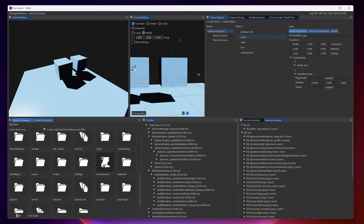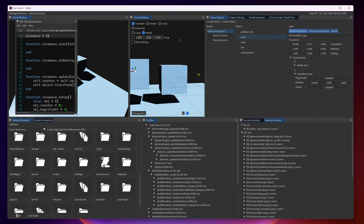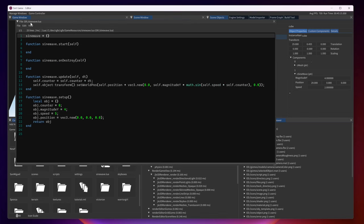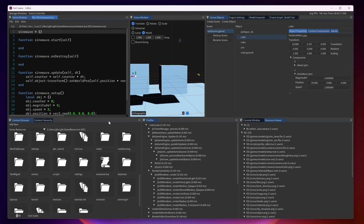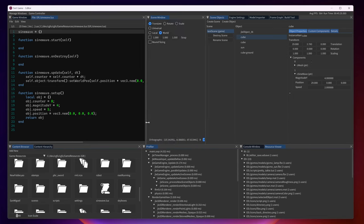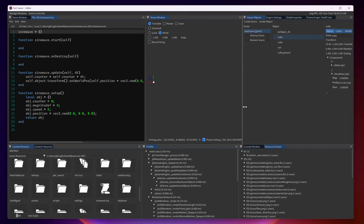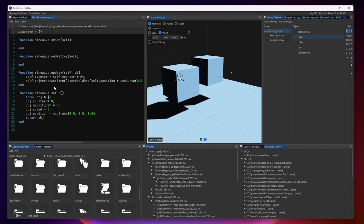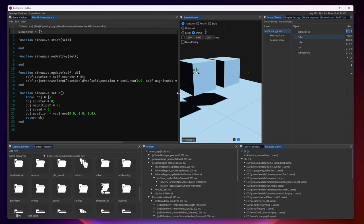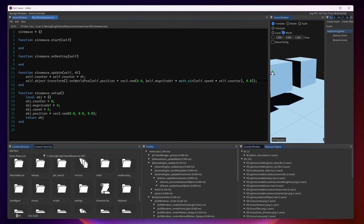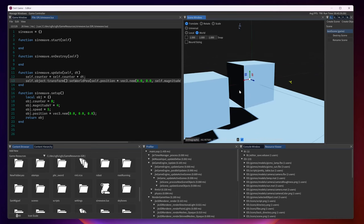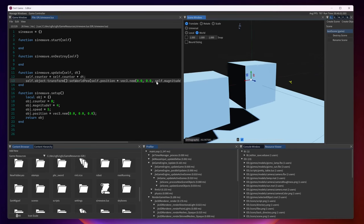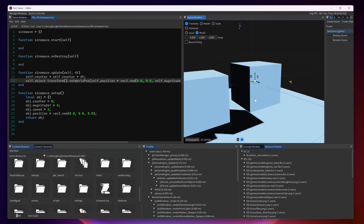If we want to we can also open up the Lua script inside of the editor and we can make changes directly here and they will be immediately updated into the game as we make the change. So let's make a change, for example. Let's change the direction of the sine wave. As you can see we now change the direction of which the sine wave moves. Instead now it moves in the Z direction.